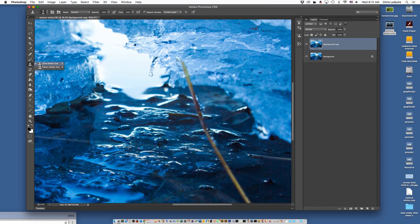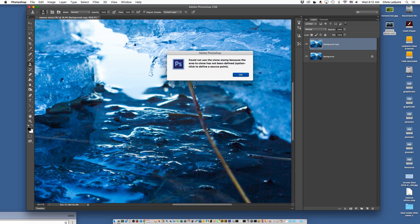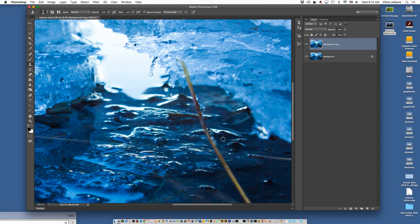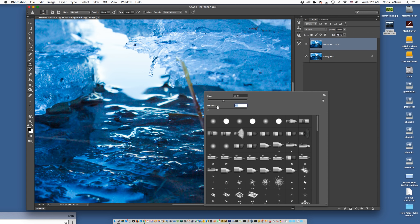There are two different clone stamp options — make sure you're on the top one. If we click over here and right-click, we want to set our hardness to zero. Let me show you hardness for a second. See how soft the edges are as opposed to when the hardness is high — see how hard that edge is versus the soft one. The softer the edge, the better it is to blend. So we're going to right-click and bring hardness back to zero.